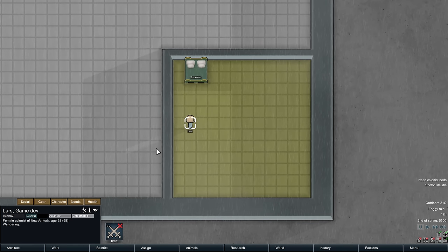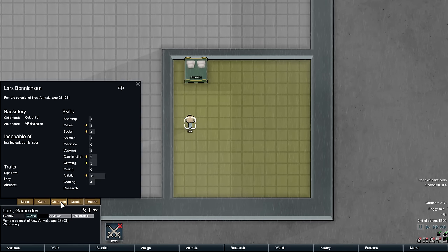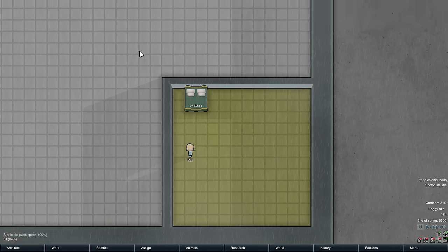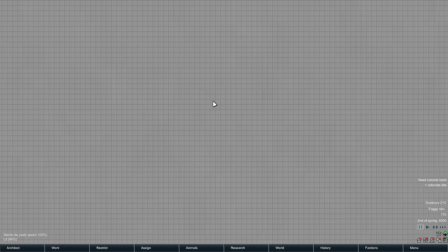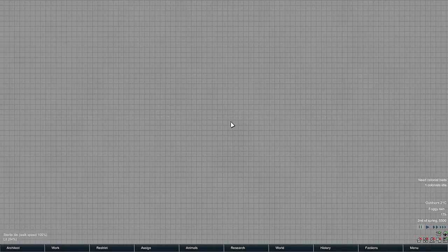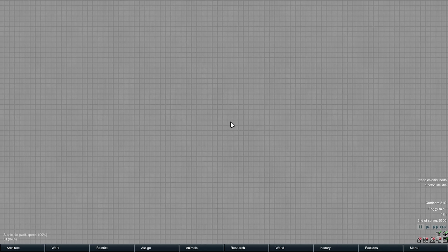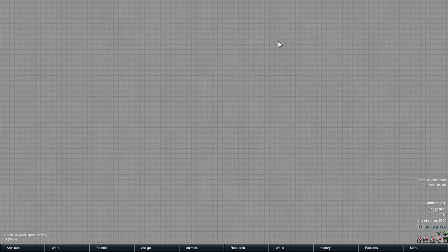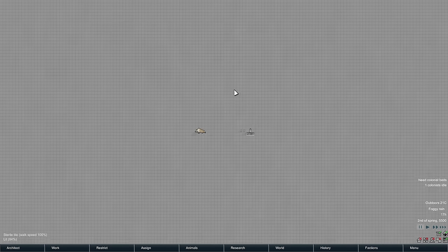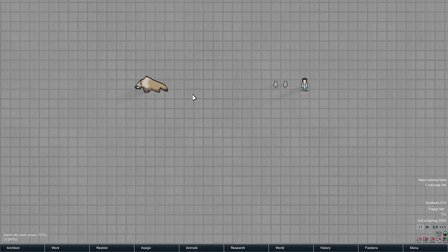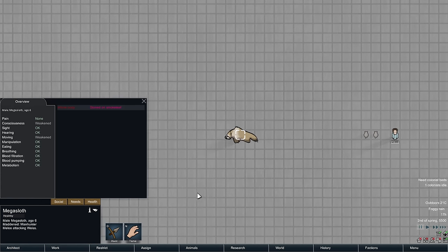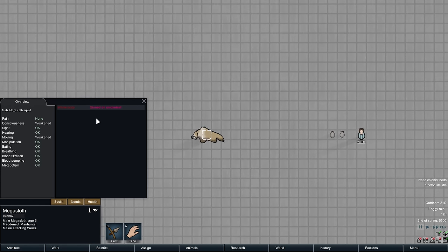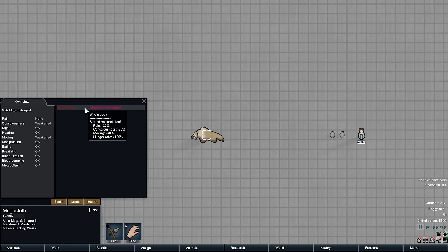Today it is Lars the game dev. Sometimes I do things somewhat educational here, most of the time though it's just me fucking around. Today is one of those times where we have, as you already know from the title I imagine, a stoned mega sloth or a megatherium as they used to be called. Alpha 16 they changed it to mega sloth, not really sure why. It's basically the same thing.